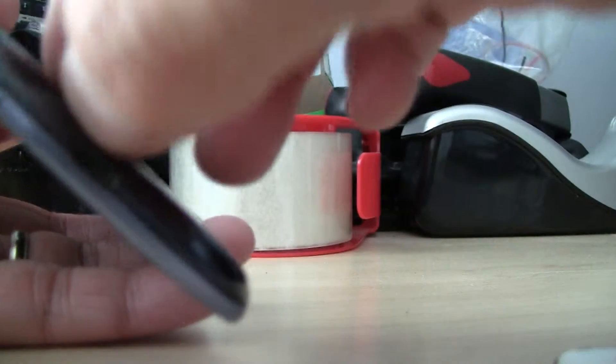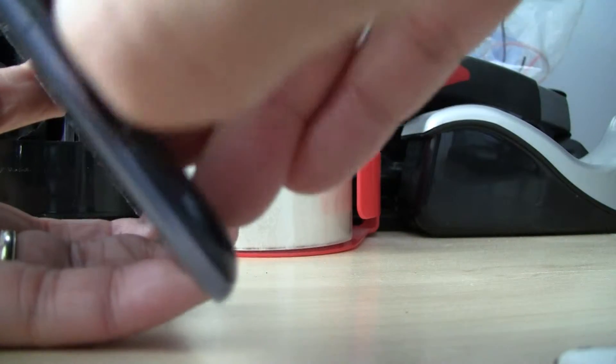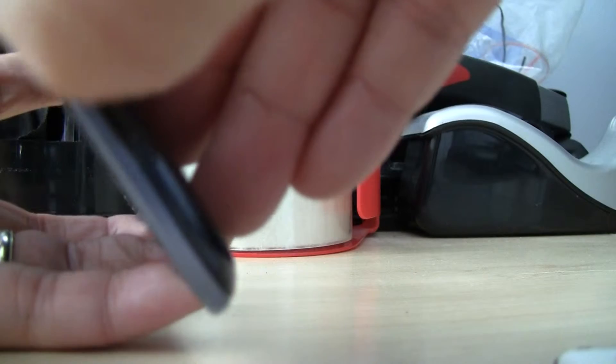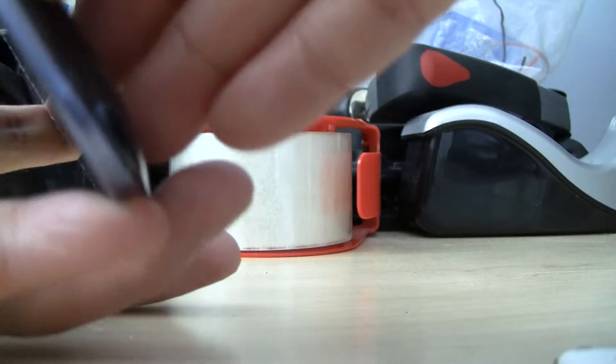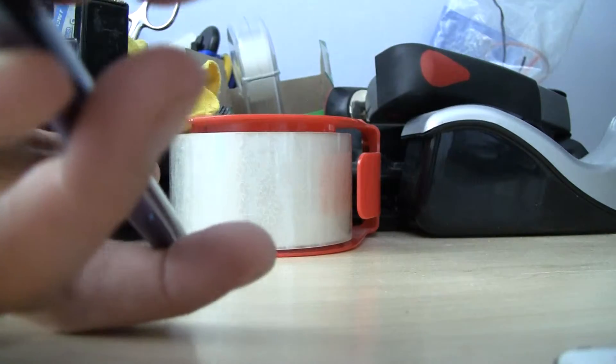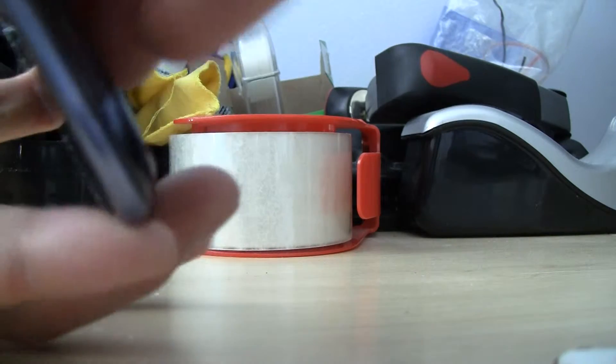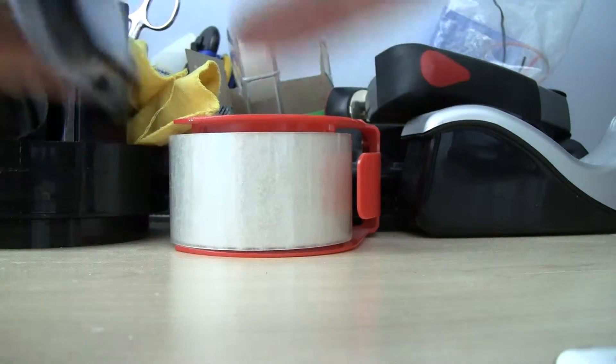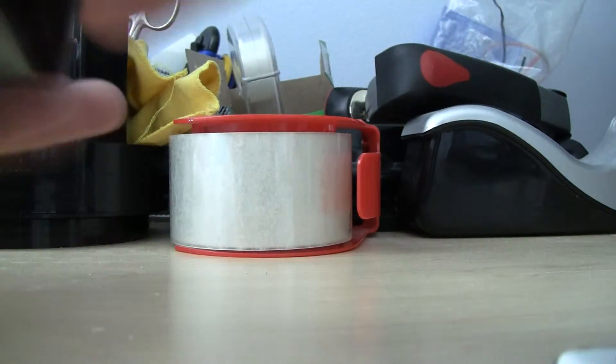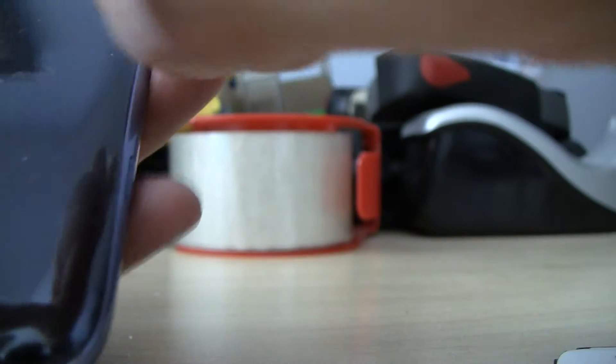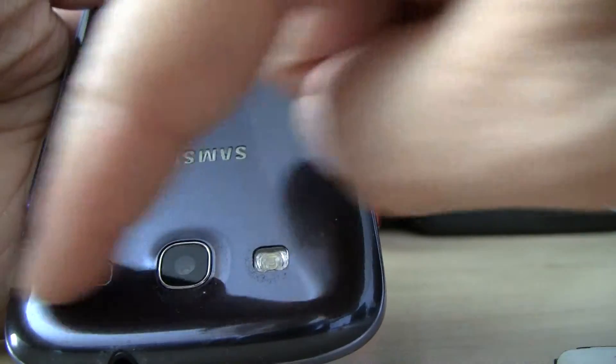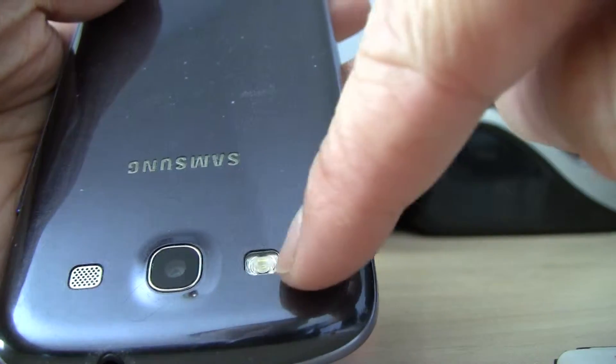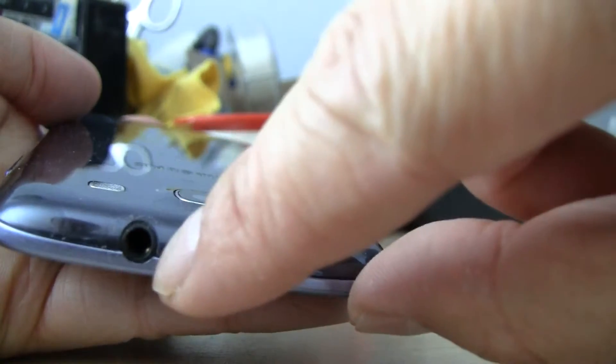On this end, try to put your fingernail in between the cover. And just lift up, or actually from this end, from this end where you see the camera and the microphone port.